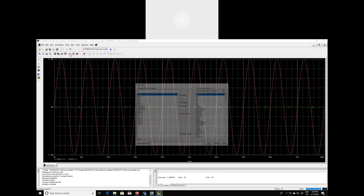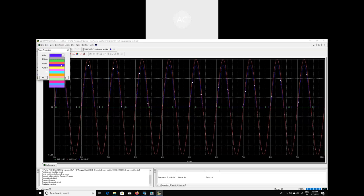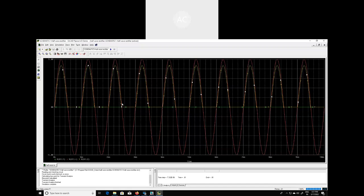To observe the output waveform, go to Add Trace again and this time observe the voltage at node number two of resistor R1. Click on V(R1:2) and the waveform appears. To increase visibility, change the color of this waveform from blue to yellow. The green curve is the ground line, the red graph is the input signal fluctuating from 0 to plus 5 volts and 0 to minus 5 volts, and the yellow curve is the output waveform — which is the half wave rectified version of the input sinusoidal signal.